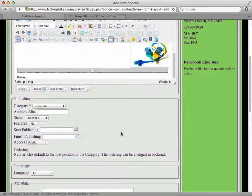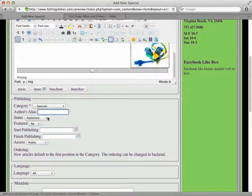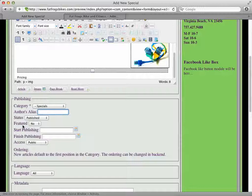The category here is Specials. The author's alias—this information is not generally shown on the site. We can turn it on if you want, but we don't have it on.